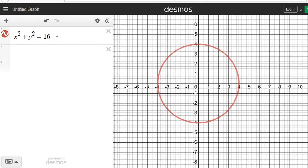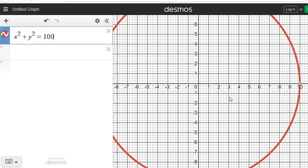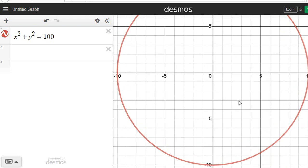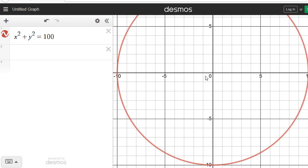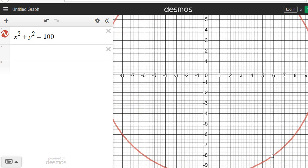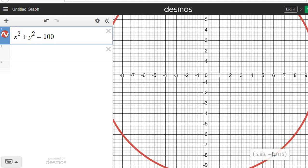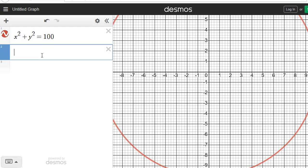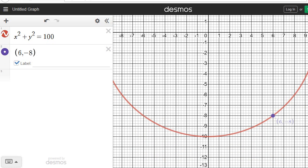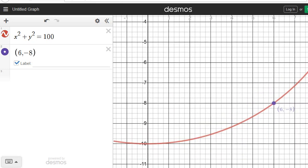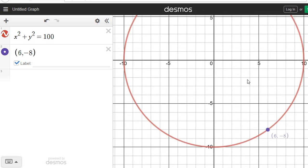So instead of 16, I'll put 100. I'll zoom out a little bit. The question asked: is there a point passing through this circle at (6, negative 8)? Going 6 across and 8 down, you can see there really is a point at (6, negative 8) on the circle. In Desmos, you can also type in brackets (6, negative 8) to plot that point — it appears in blue and you can even label it. Desmos is very handy to confirm your answers.